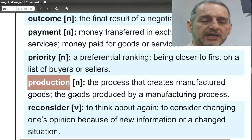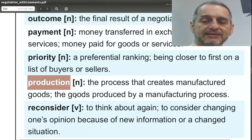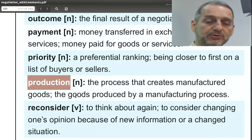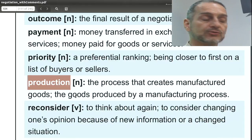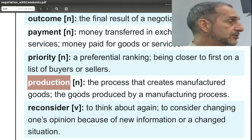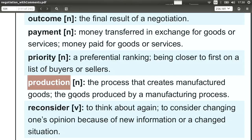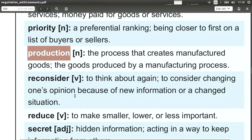Production. Production is at the company — they produce the product or the goods that they're going to ship. So the production is back at the factory usually. Of course we can produce services also, but usually production is related to physical products.